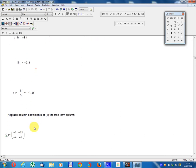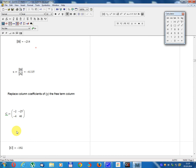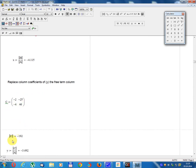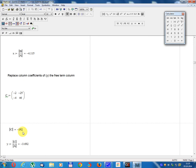Replace the column of coefficients of y with the free term column. Result matrix C equals: minus 2, minus 4; minus 25, 46. Determinant C equals minus 192.